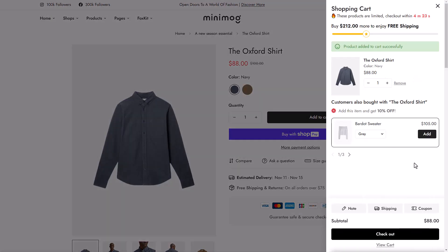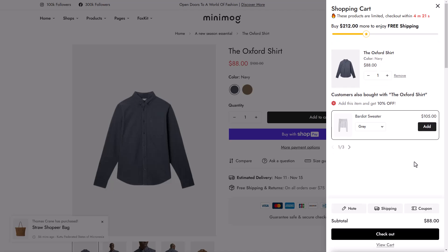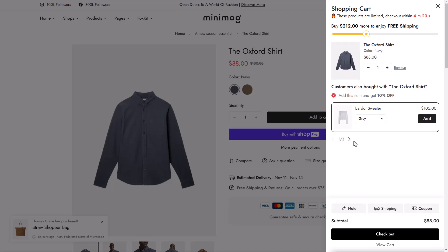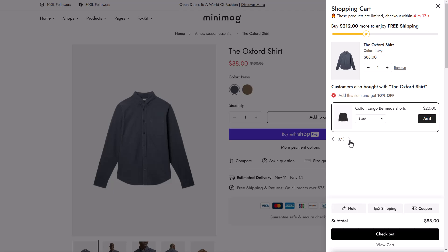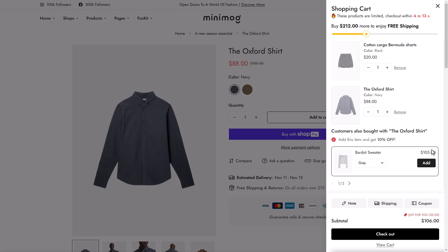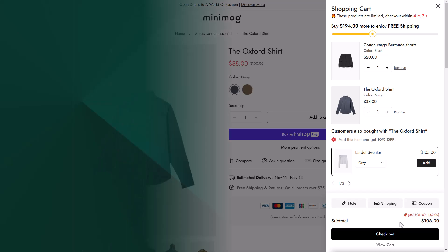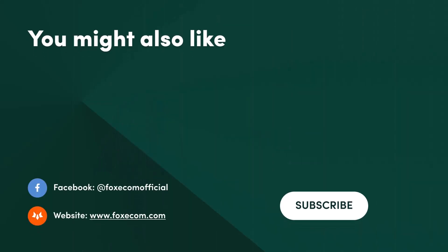And that's it! You've successfully set up an in-cart upsell in FoxKit. With just a few clicks, you can increase your cart value and drive urgency, leading to higher conversions. Don't forget to like and subscribe for more e-commerce tips and tutorials. Until next time, happy selling with FoxKit!